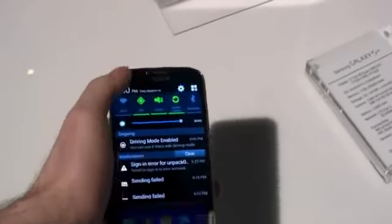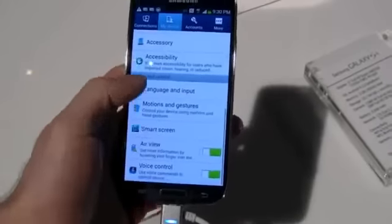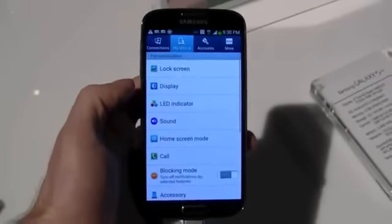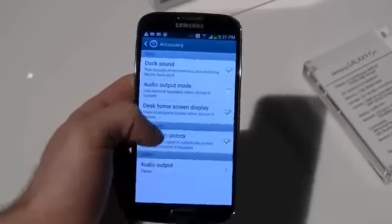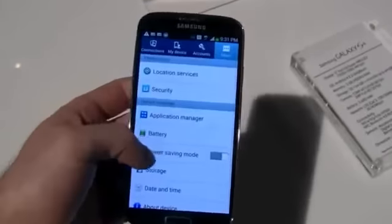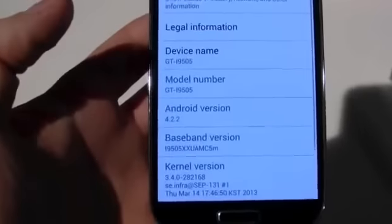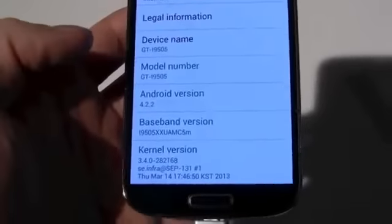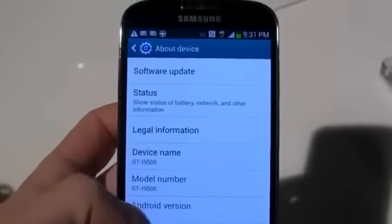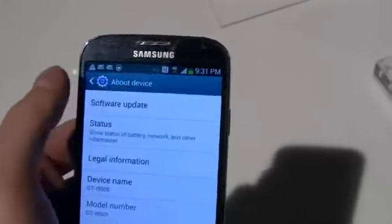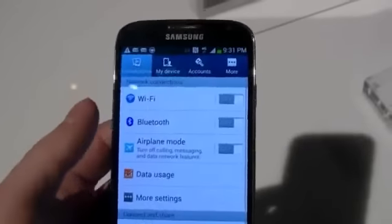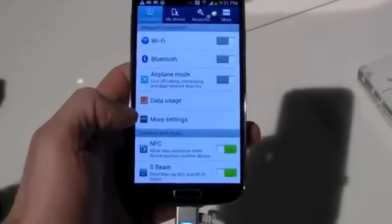This comes with Android 4.2.2 Jelly Bean, and you can see that they've changed the menu here just a little bit — there are four tabs at the top. Going to About Device, you can see Android 4.2.2. This is the latest version of Android, and this is the only device launching with 4.2.2 so far.